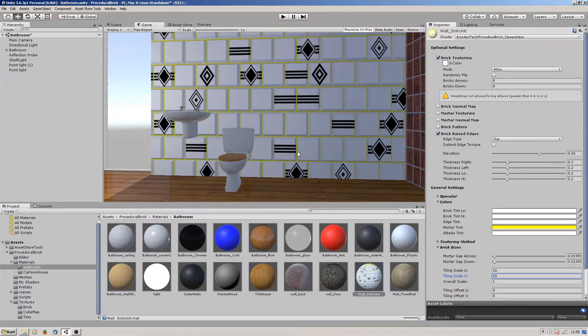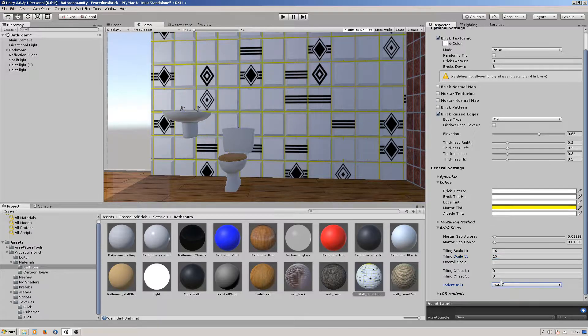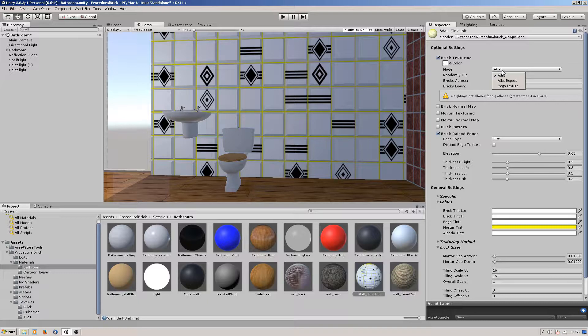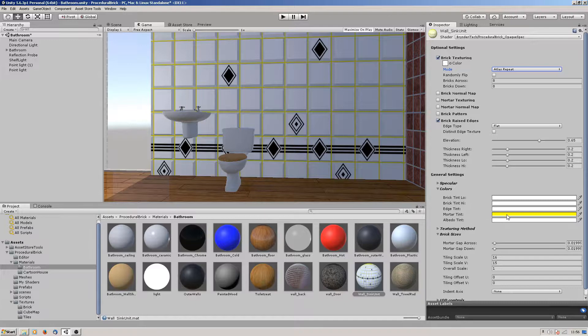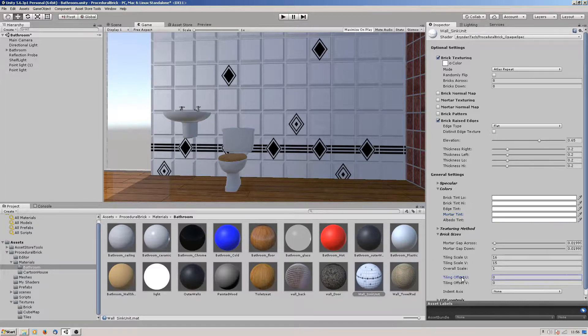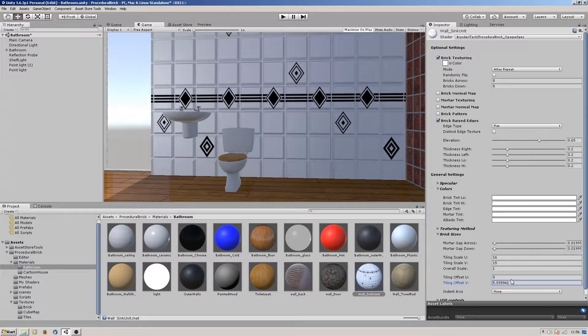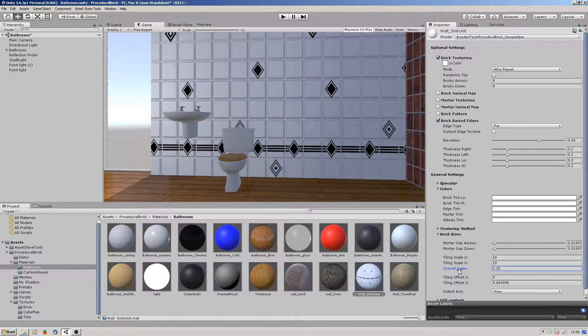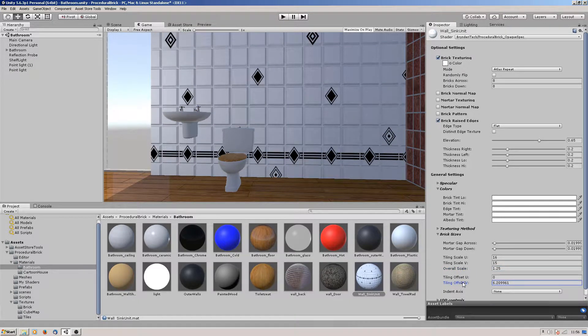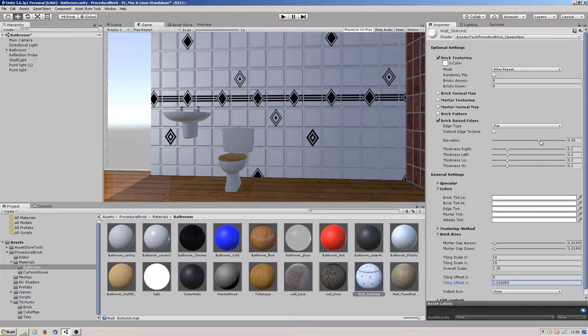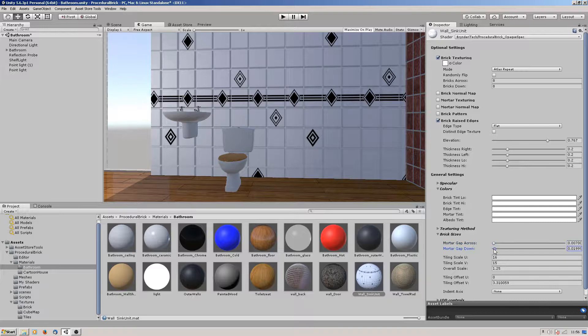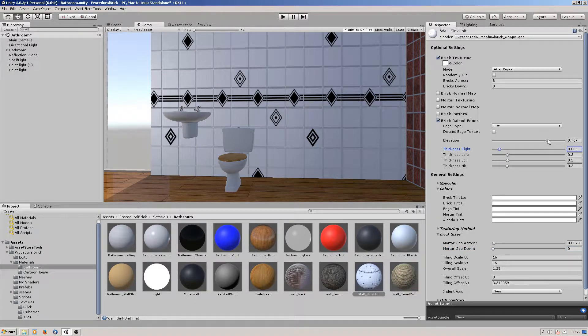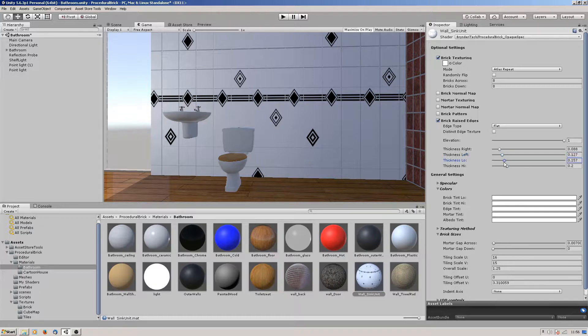We're getting a repeat on it. We want it to be tiling so we don't want any indent access, so you can turn that off. At the moment it's randomly creating them in the atlas, but what we want to do is turn it to atlas repeat and let's change the mortar color to white. Then we can offset it. Let's get the mortar gap a little bit smaller and get these thicknesses down.